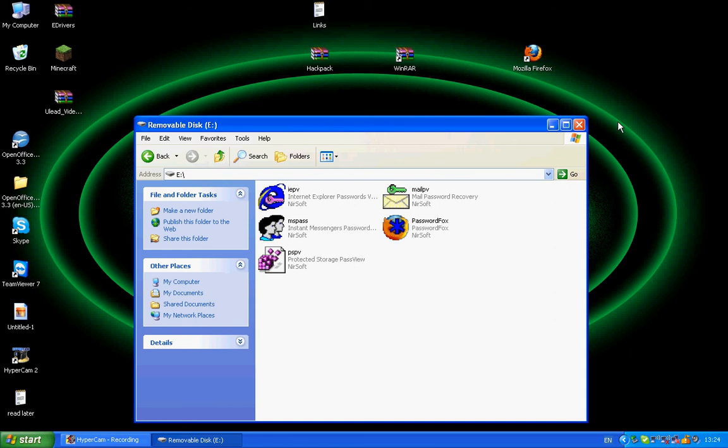So we'll just go to my computer, removable disk, and you'll get these. And any one of these will open up and give you passwords.